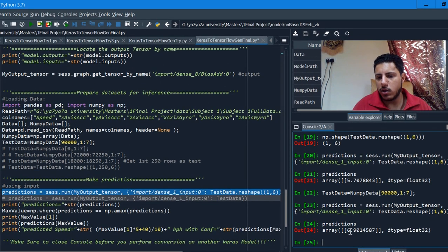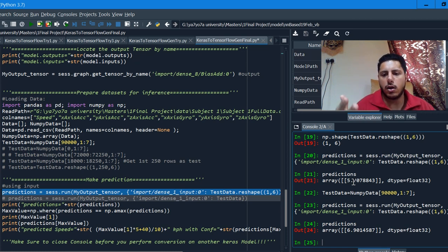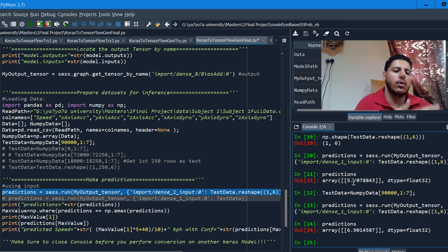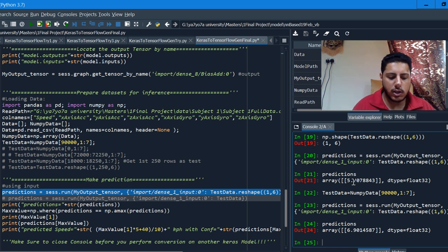The first speed was supposed to be around 7, and the second was around 5.5, so the model is not doing a perfectly accurate prediction. But the main purpose here is to show how to convert Keras to TensorFlow and then from TensorFlow to Android. The next step is to use this TensorFlow model inside Android Studio — so let's do that.